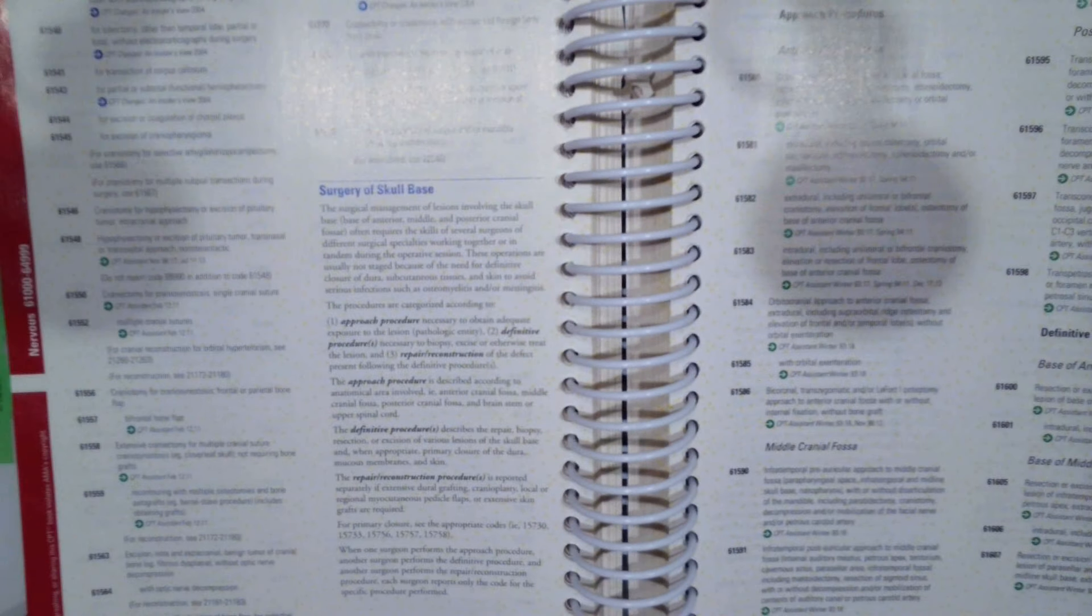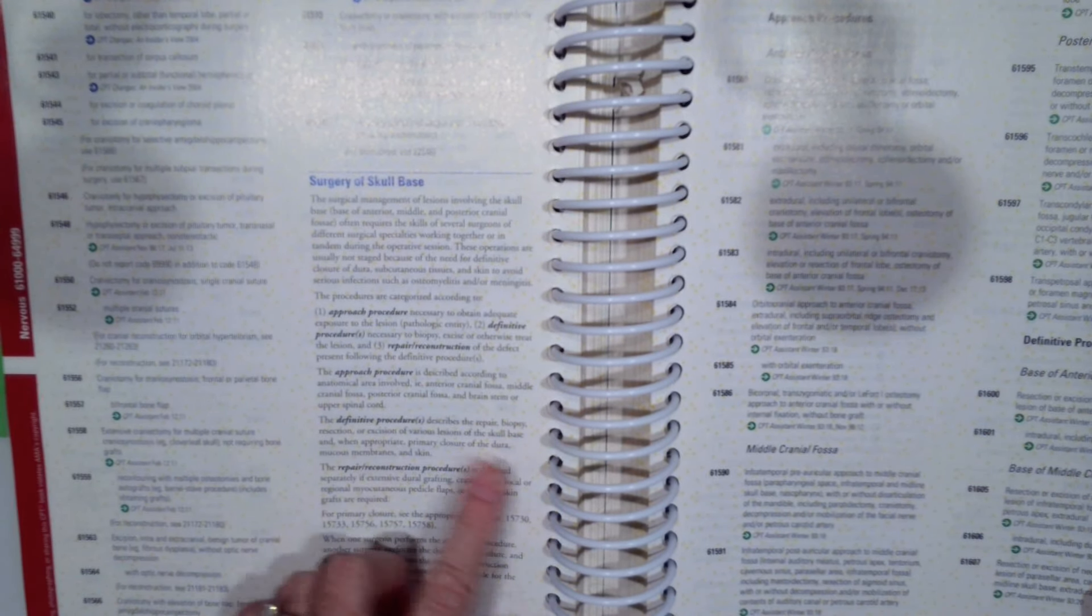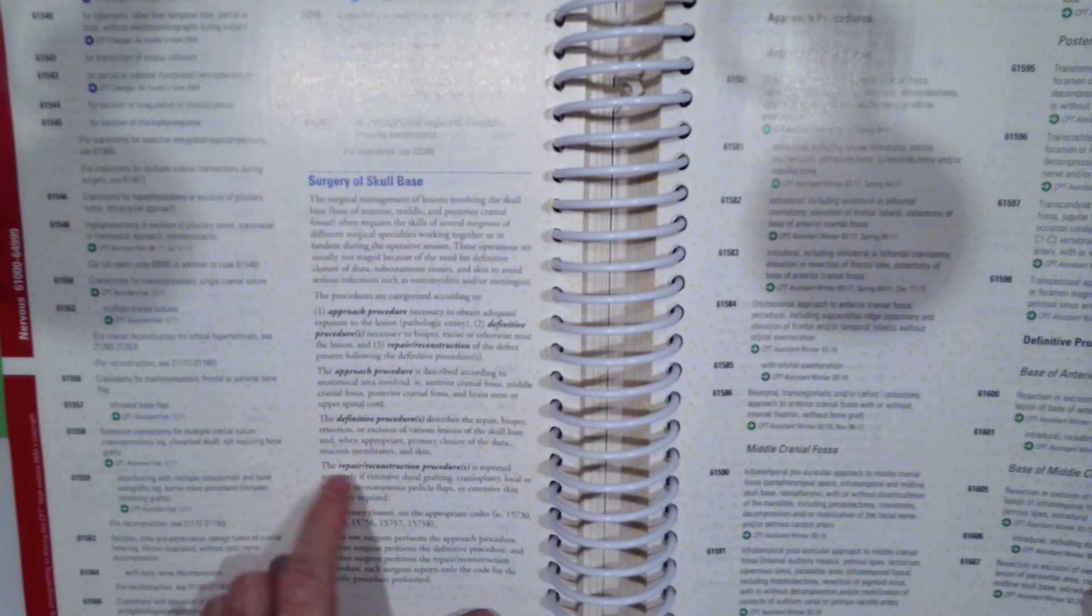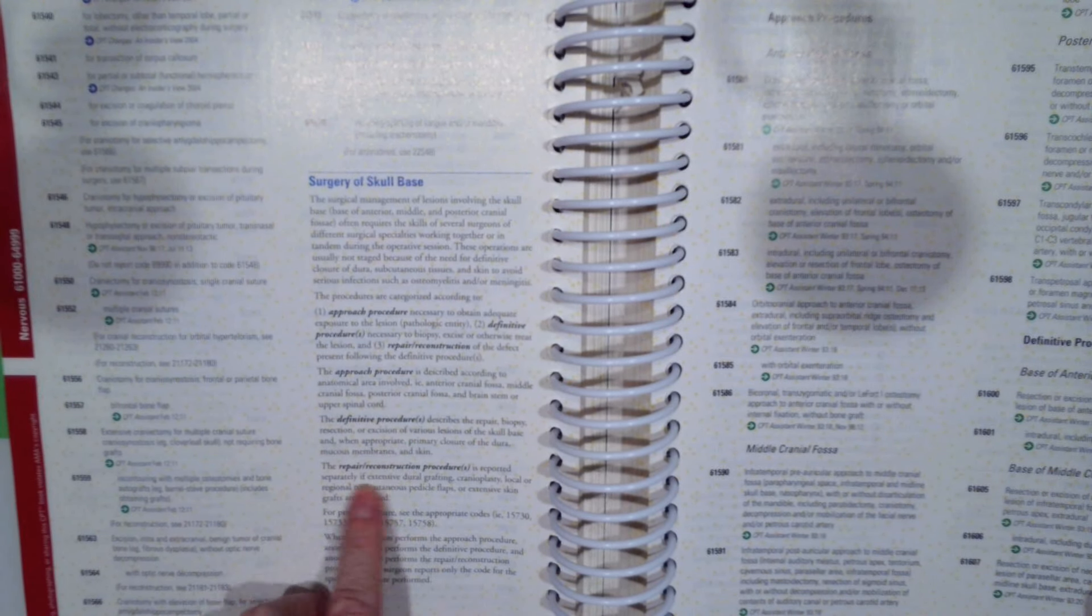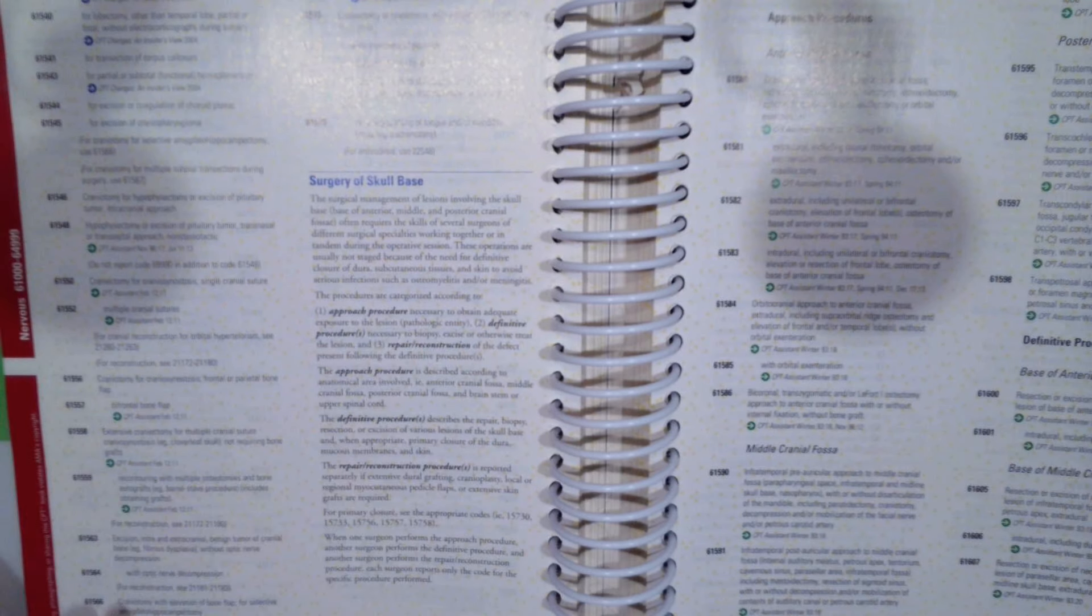You also want to go through and look at some of the definitions and guidelines. For example, the approach procedure, definitive repair versus reconstruction for surgery of the skull base.